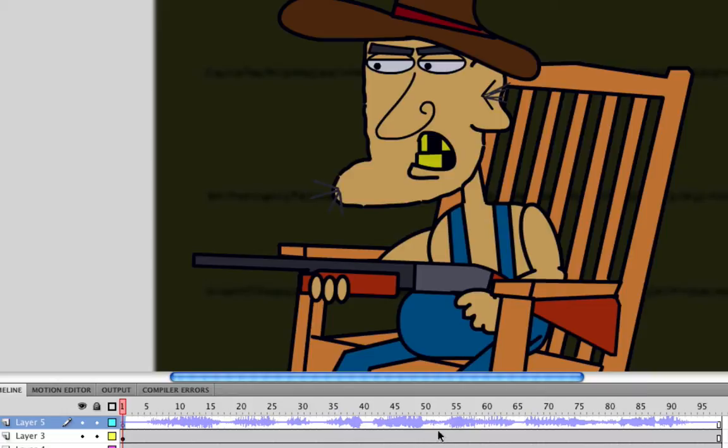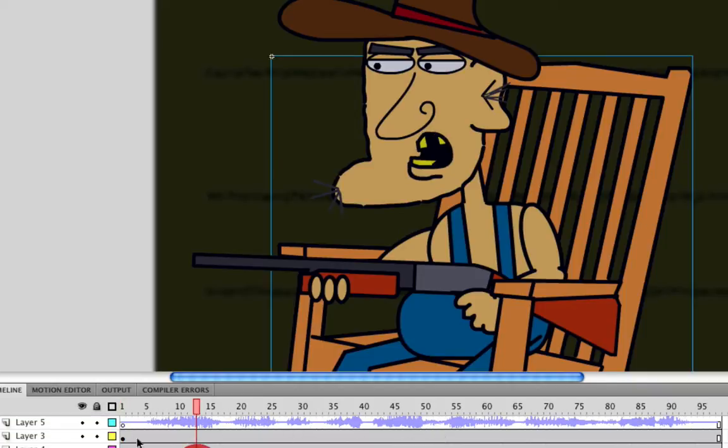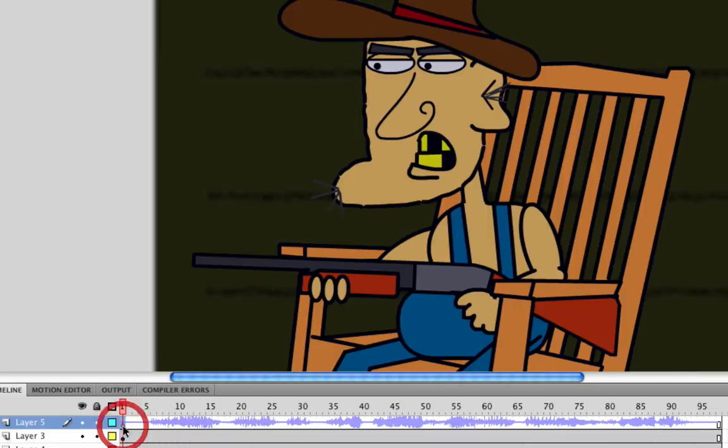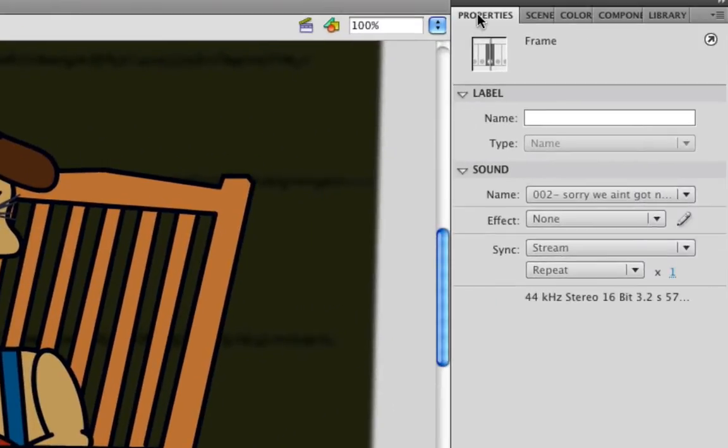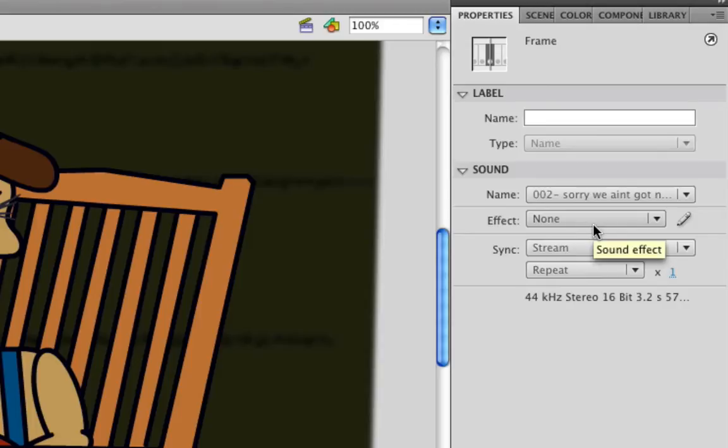As you can see, I already have an animation set up here and I have a sound on my timeline right down here. If I go ahead and click that sound and go to my Properties box, there's a Sound section in that Properties box, and I can select an effect from this dropdown menu located right here.